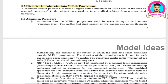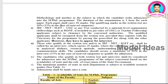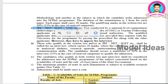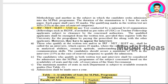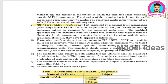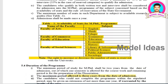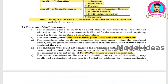Students who have qualified NET, SET, or SLET need not write the entrance examination. By paying the registration fee, they can directly attend the interview.